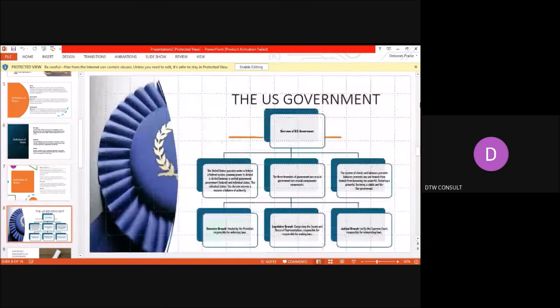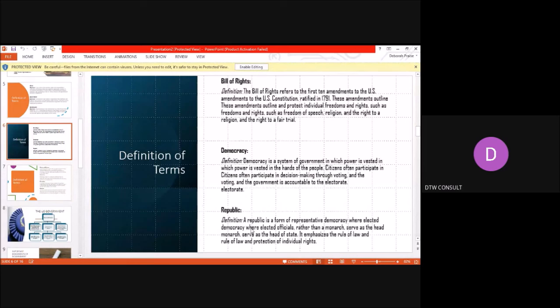America is also a republic. When you hear the word 'republic,' it means there is someone ruling, but that person is a representation of the people. A republic emphasizes the rule of law and the protection of rights. The nation recognizes that whoever is in office is a representation of the citizens and must rule based on the rule of law. In a republic, the law is supreme.